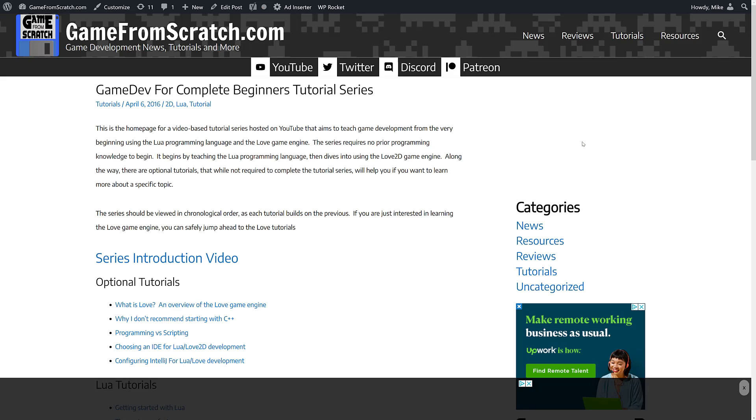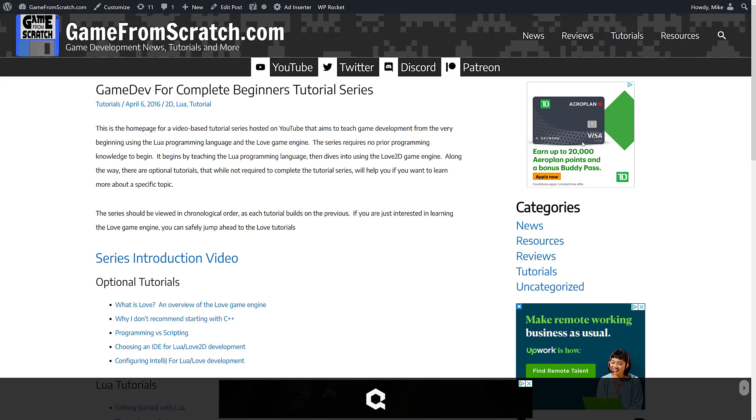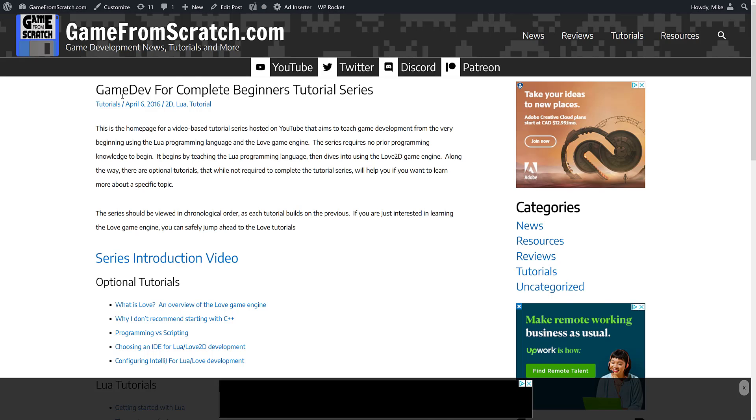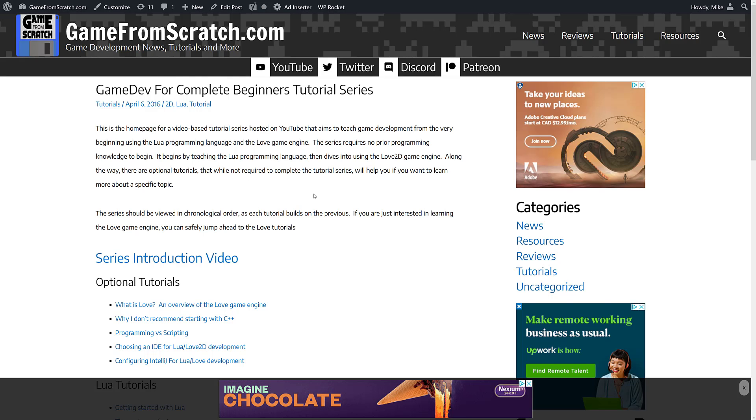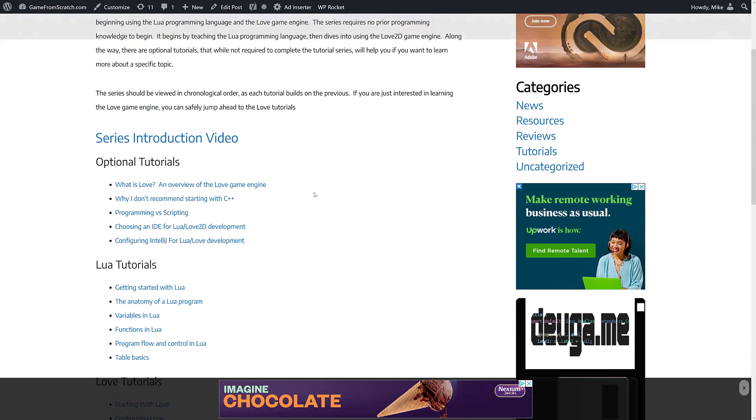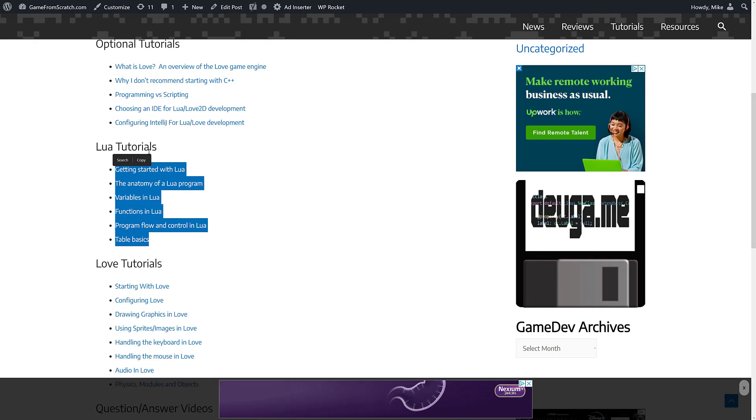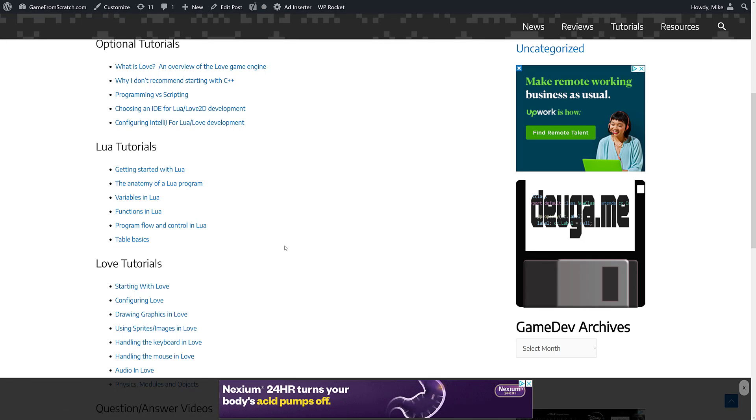If you're interested in learning more about love, or if you're interested in learning about lover and you've never used Lua before, I've got you covered. I actually did a tutorial series sometime back, game dev for complete beginners.